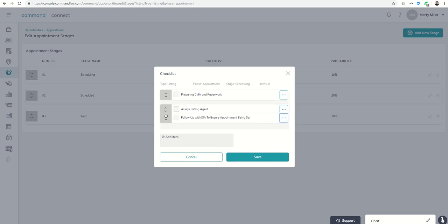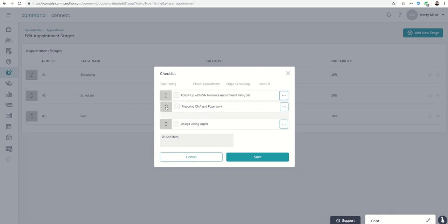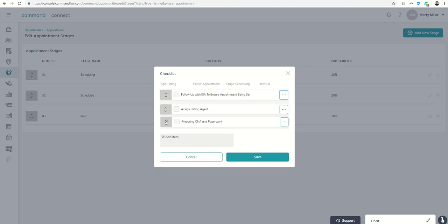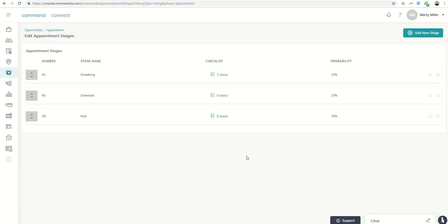And maybe you say I need to follow up before I assign the listing agent. So you can click on this gray box and I can move this up. So this actually needs to be task number two. I may even say I don't want to do the CMA until I've actually got some follow-up done. So I move that one down. But you can see how you can move those things around within the actual checklist. Once I click on save you'll see this stage now has a three item checklist.